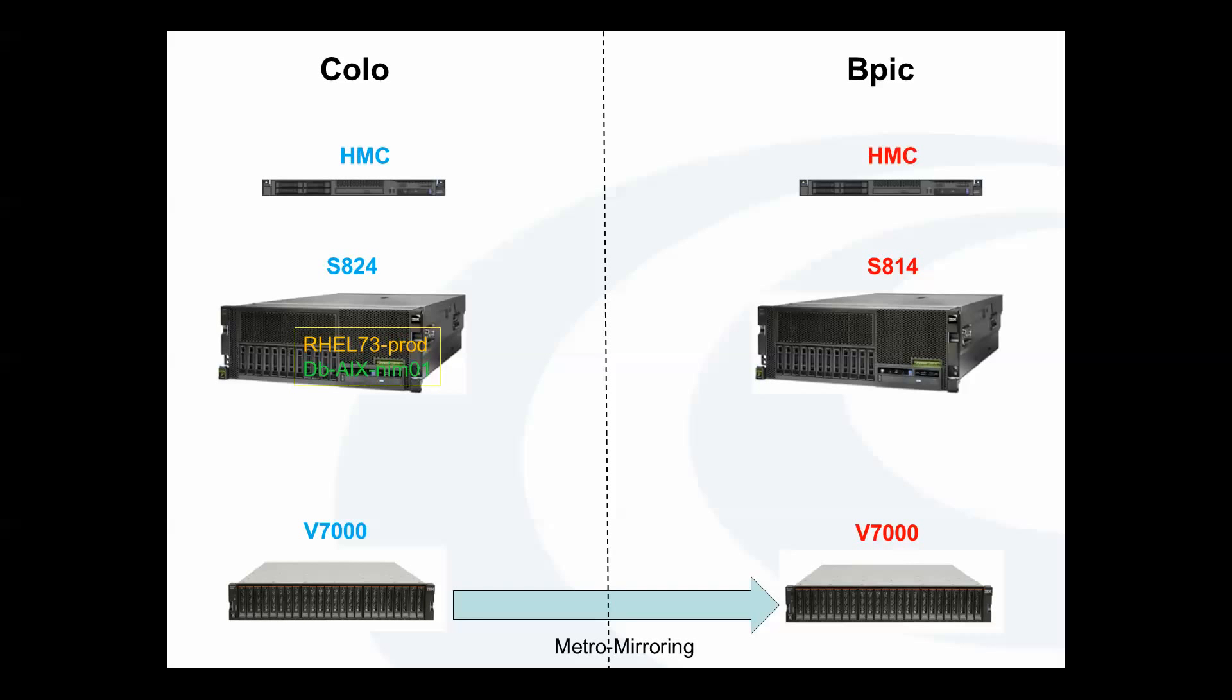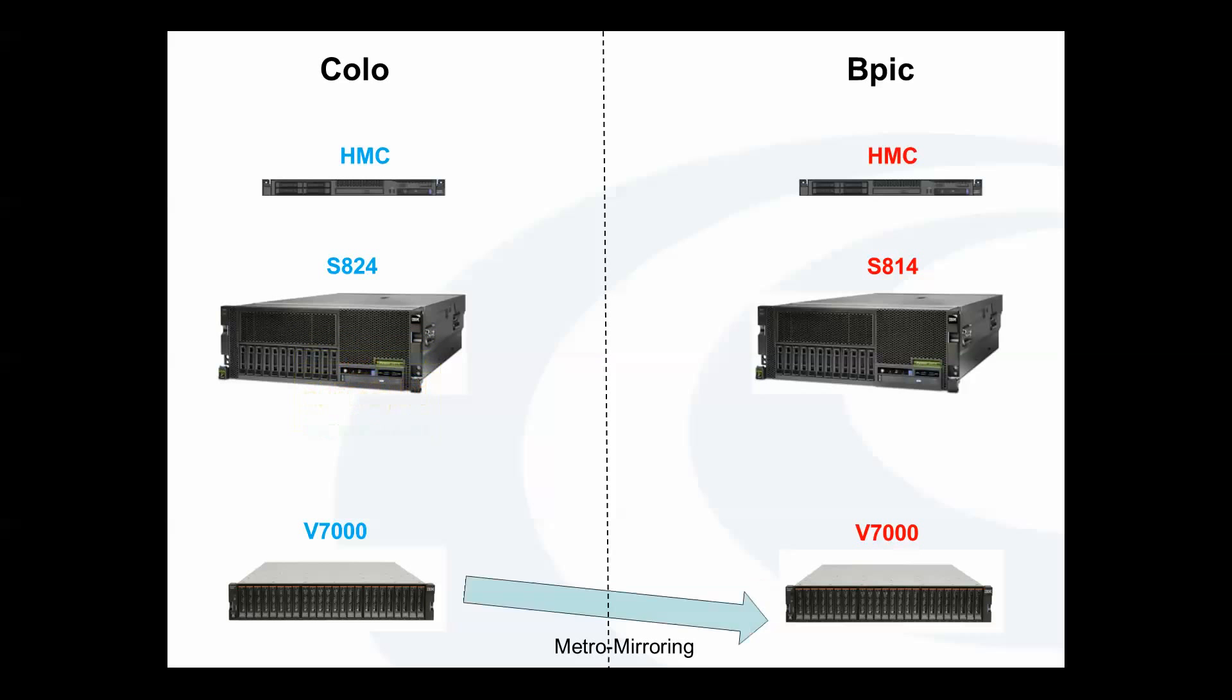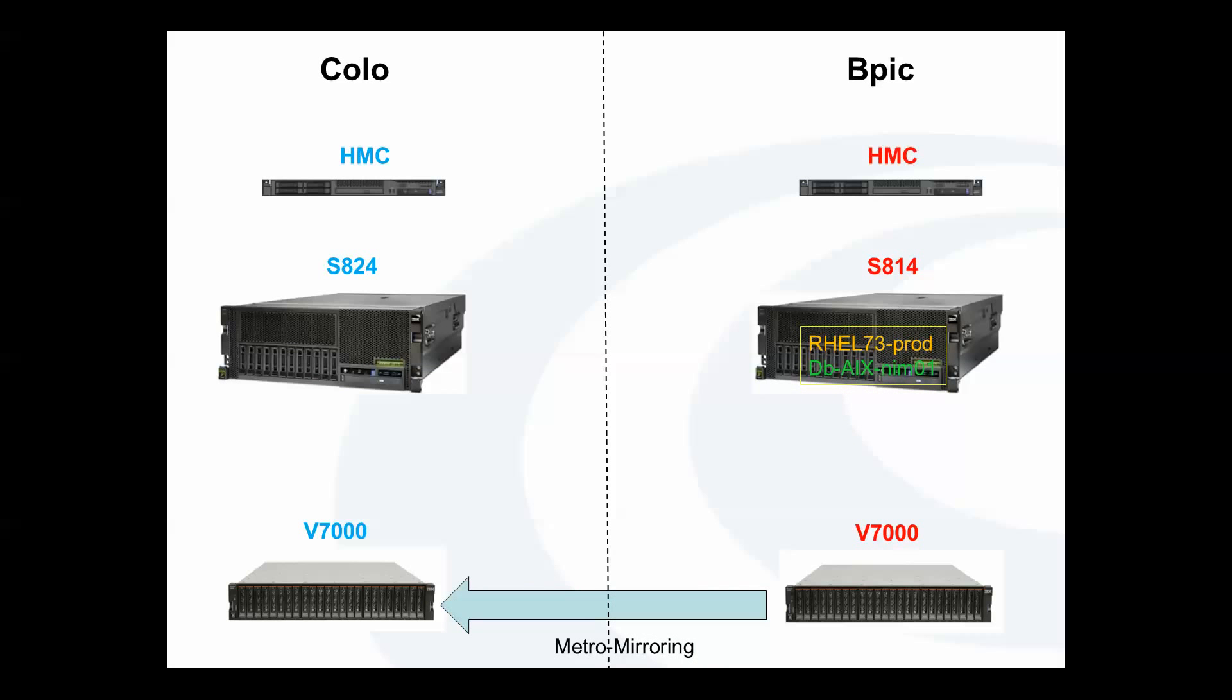So let me give you a picture overview of my environment. You can see here my HMC-824, my V7000 at the primary site. My primary site is named Colo, and my backup site is named BPIC. Now, at the time of a failure, what's going to happen is that the LPARs are going to come down on the primary location. The storage replication is going to flip directions, and then the LPARs are going to be activated on the backup node. This is command initiated, this is not an automatic failover.